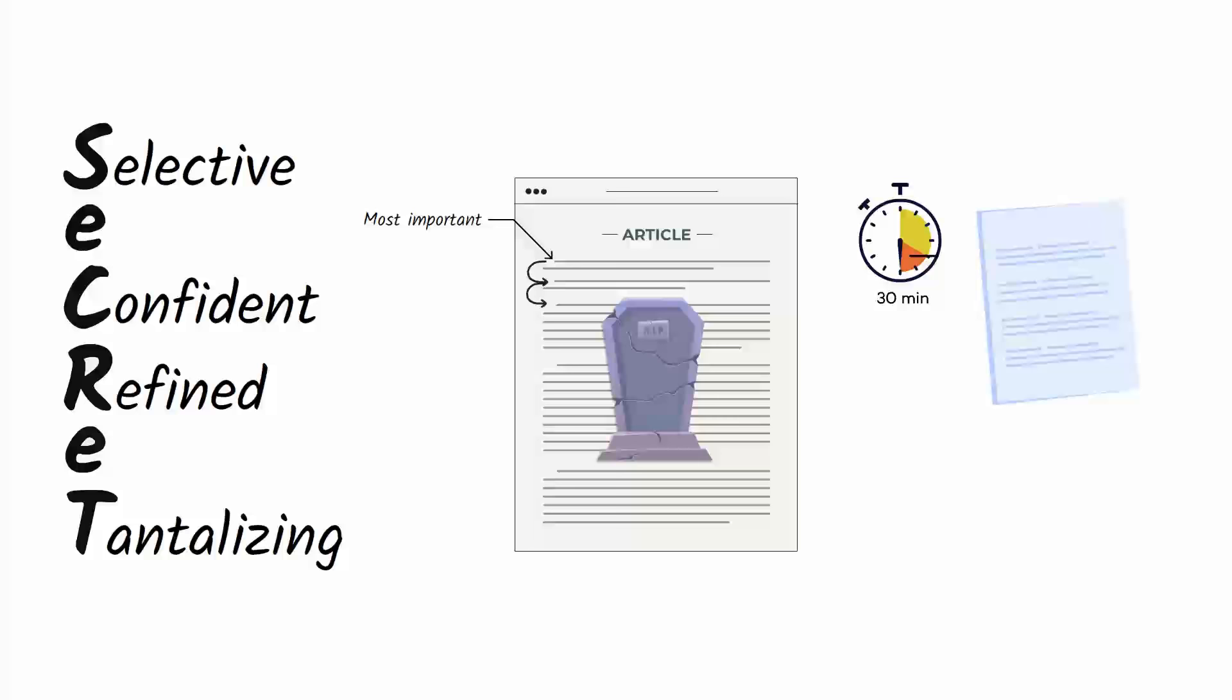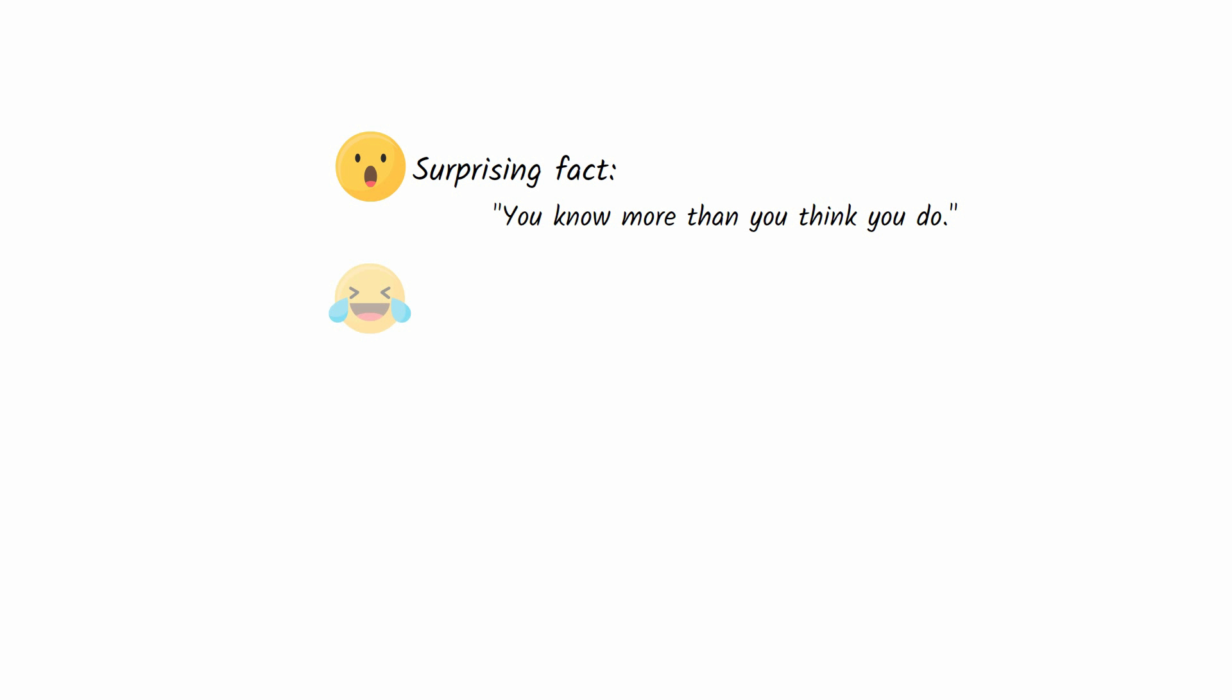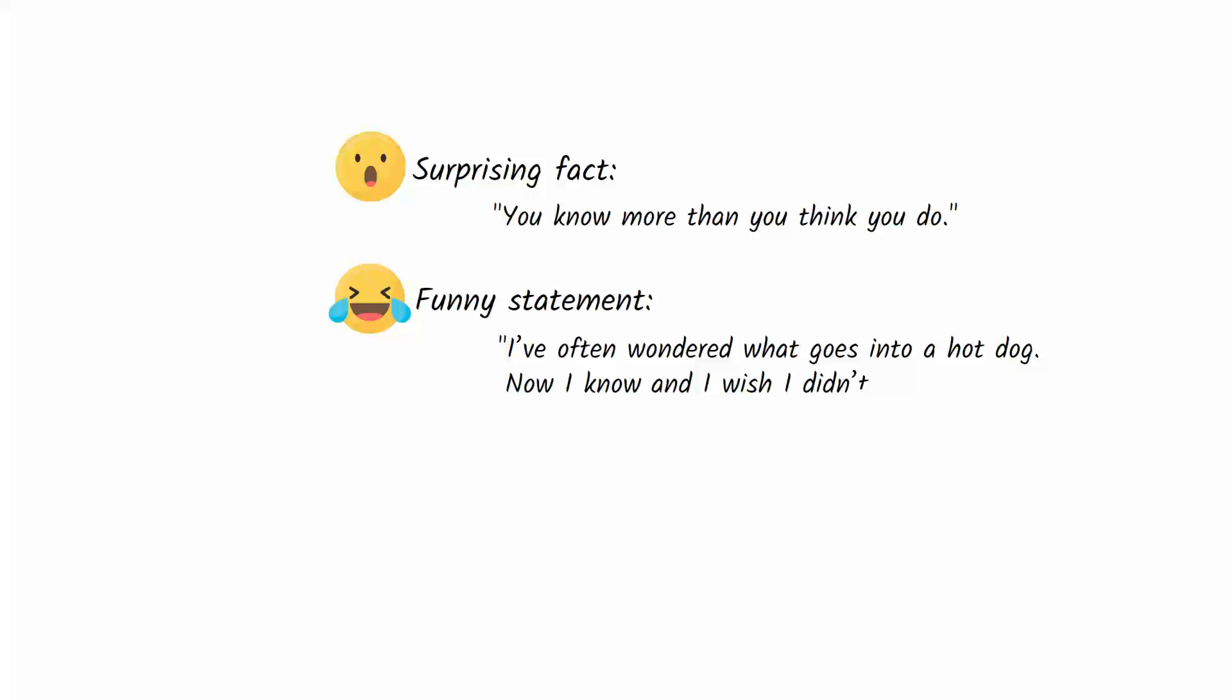If you have 30 minutes to write an opinion piece, you should reserve the final 10 minutes to optimize your first paragraph. Brainstorm at least five versions of your opening that could hook the reader. You might start with a surprising fact like 'You know more than you think you do,' or a funny statement like 'I've often wondered what goes into a hot dog. Now I know and I wish I didn't,' or a story.